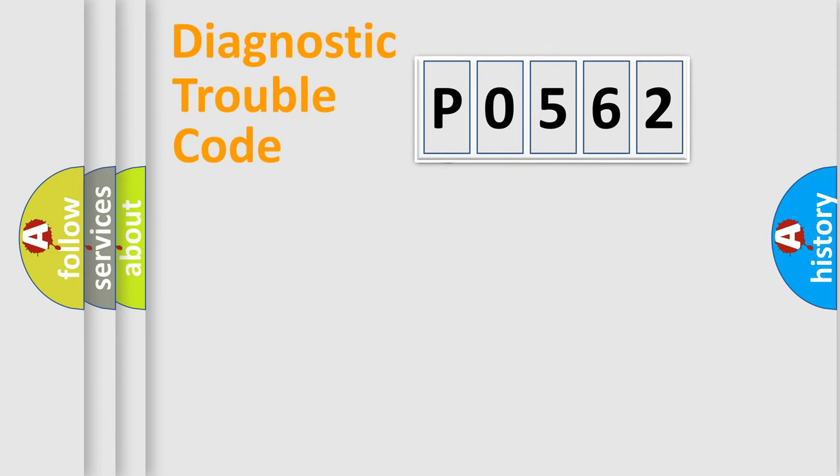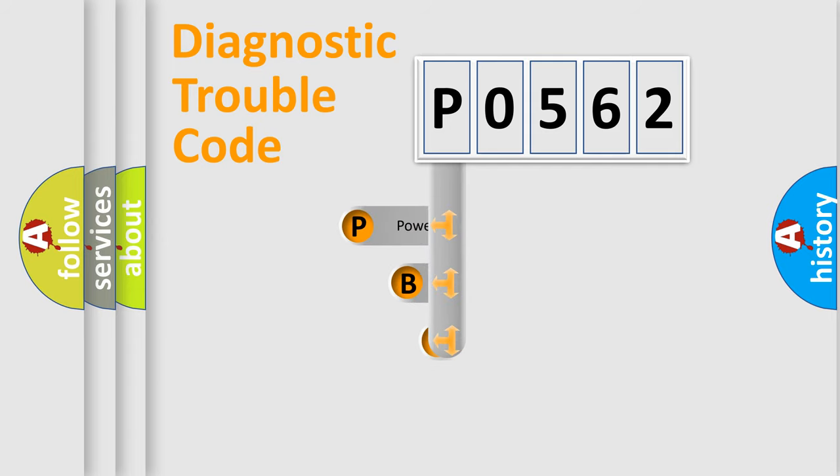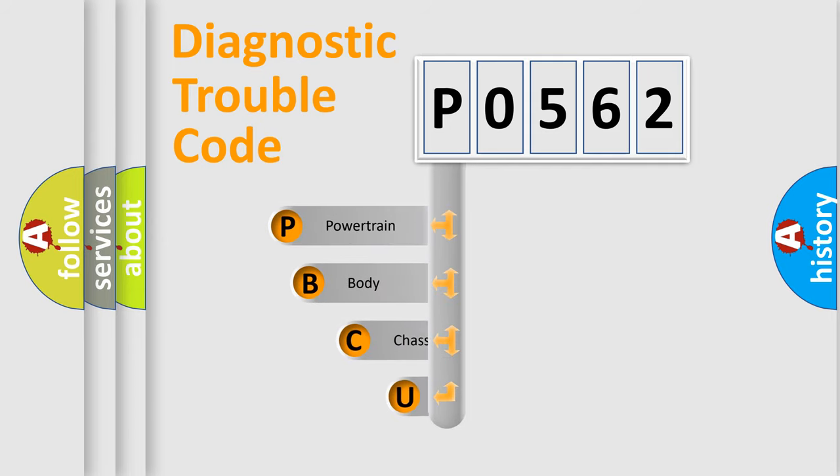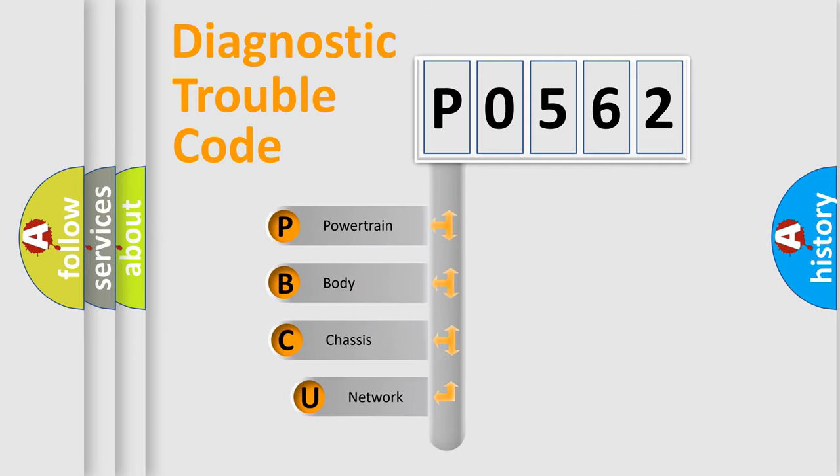First, let's look at the history of diagnostic fault code composition according to the OBD-2 protocol, which is unified for all automakers since 2000.